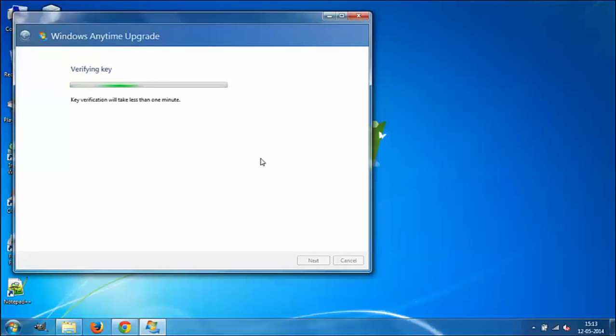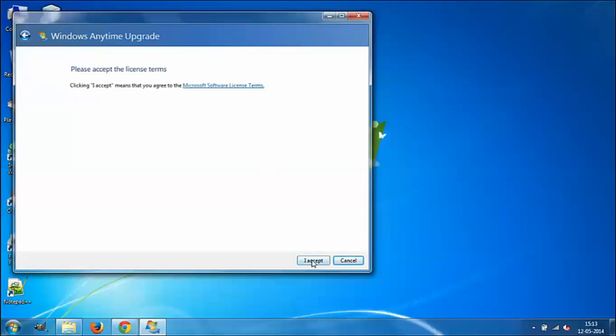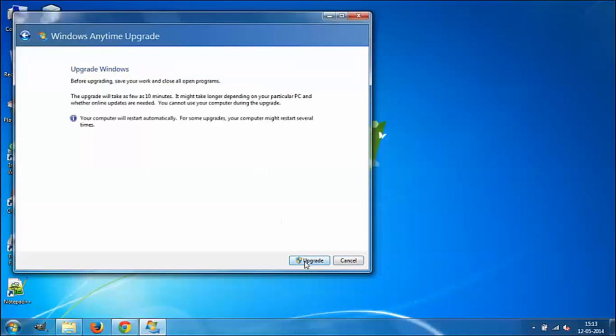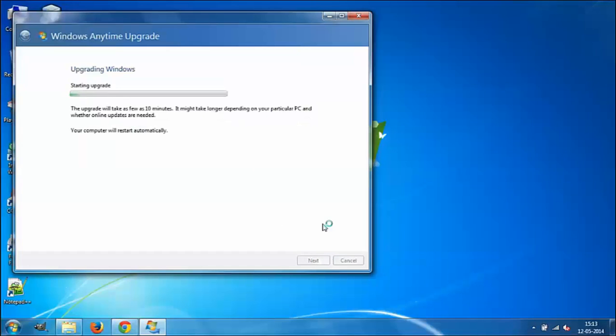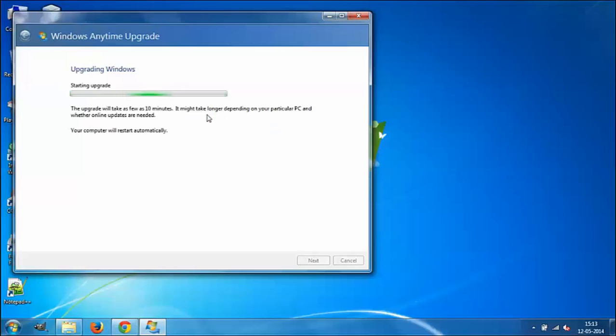After this, it says 'Please accept the license terms.' Click 'I accept.' Then it says 'Upgrade Windows.' In this window, upgrading Windows will take some 10 minutes or it might take longer. It also asks you to restart your computer.